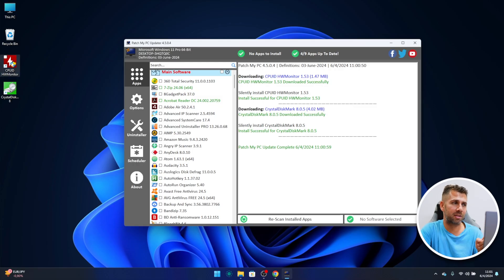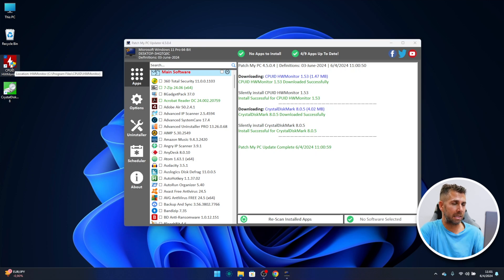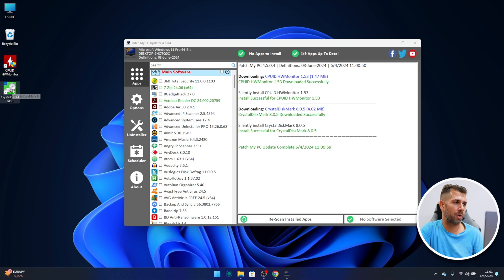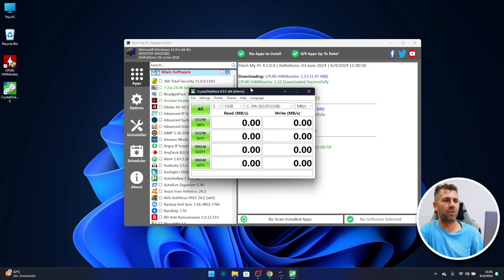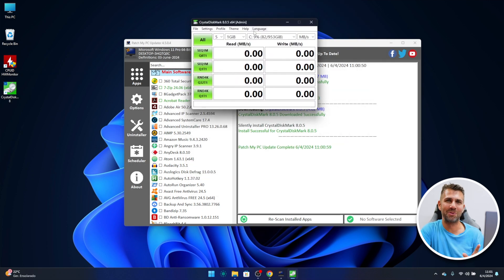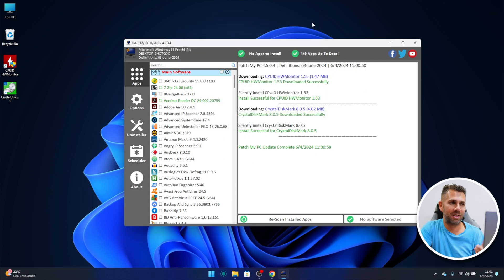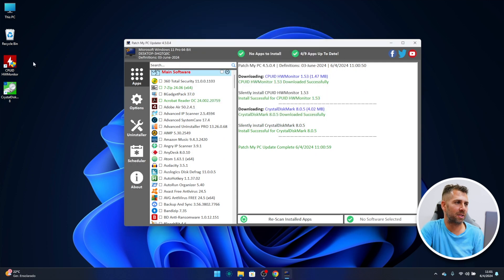It did create the desktop shortcuts right over here, but this is optional. I can automatically disable this. And now if I want, there we go, Crystal Disk Mark ready to be used and I didn't need to do anything, just press two buttons and there we go.